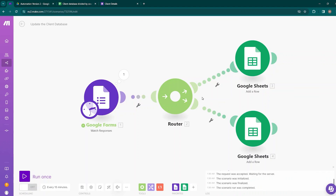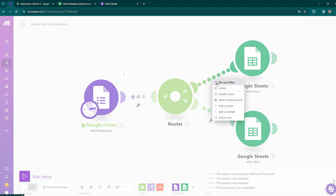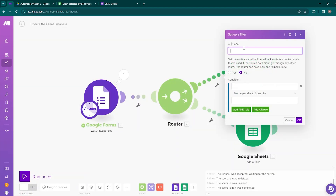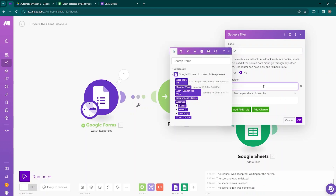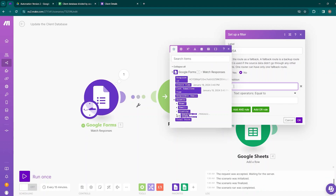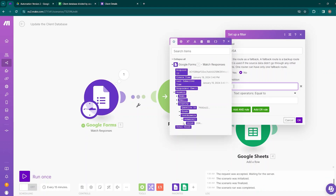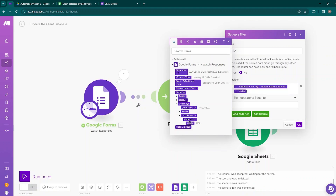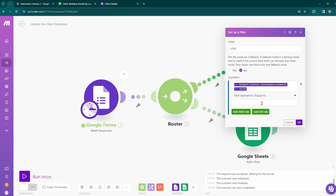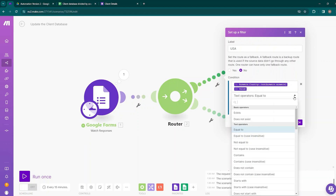Now we need to apply a filter. A filter is a tool that allows specific data to be passed or restricted within the flow of a scenario. To add a filter, right-click on the link and click Set Up a Filter. The first filter label is USA. In the condition, you put the criteria you want to filter the result by — we want to filter our data according to the country, so choose the country, move inside Text Answers, and take the value from there.